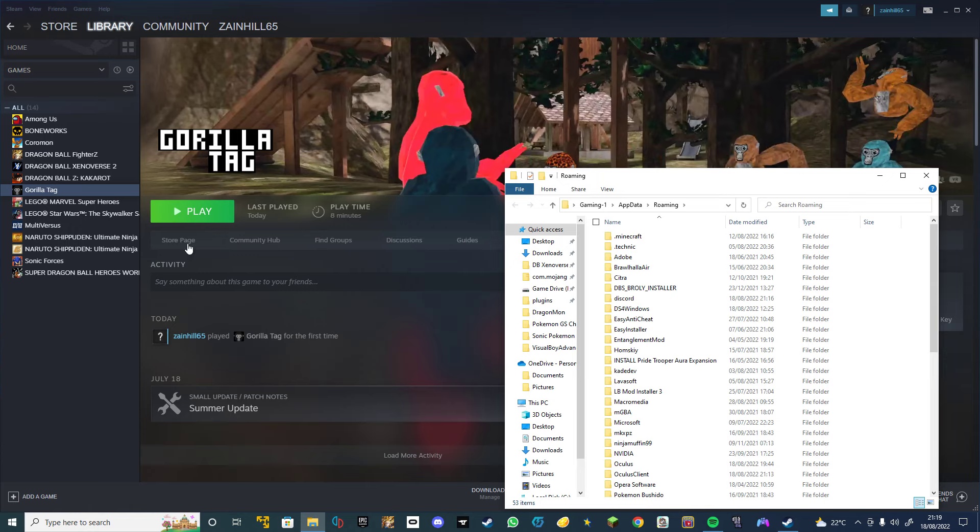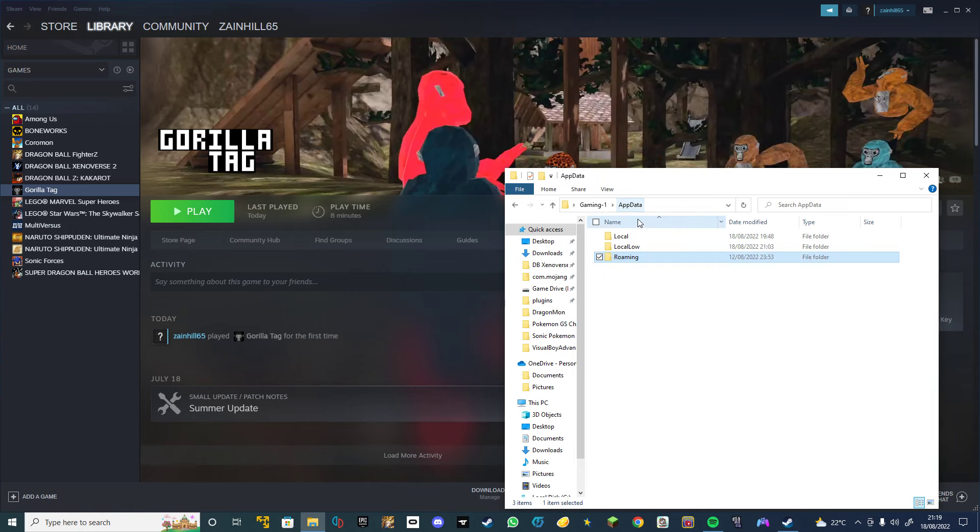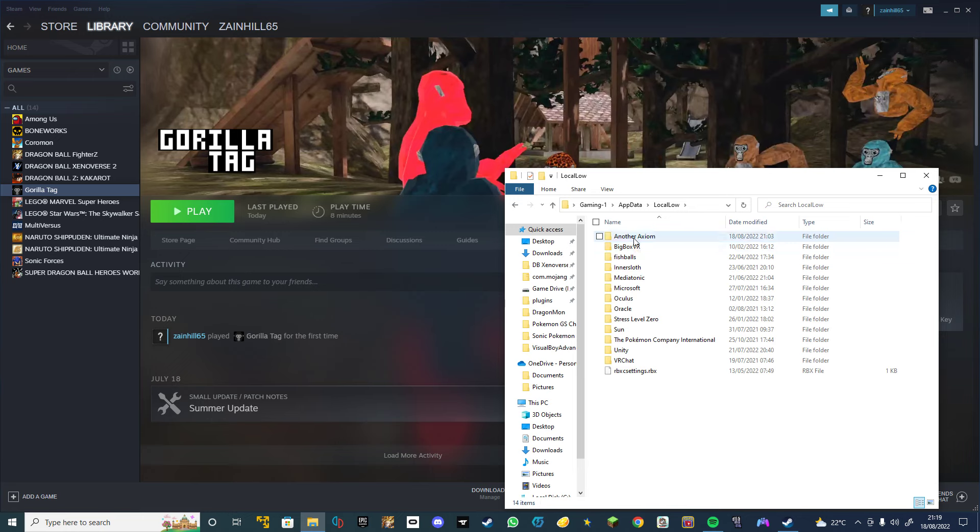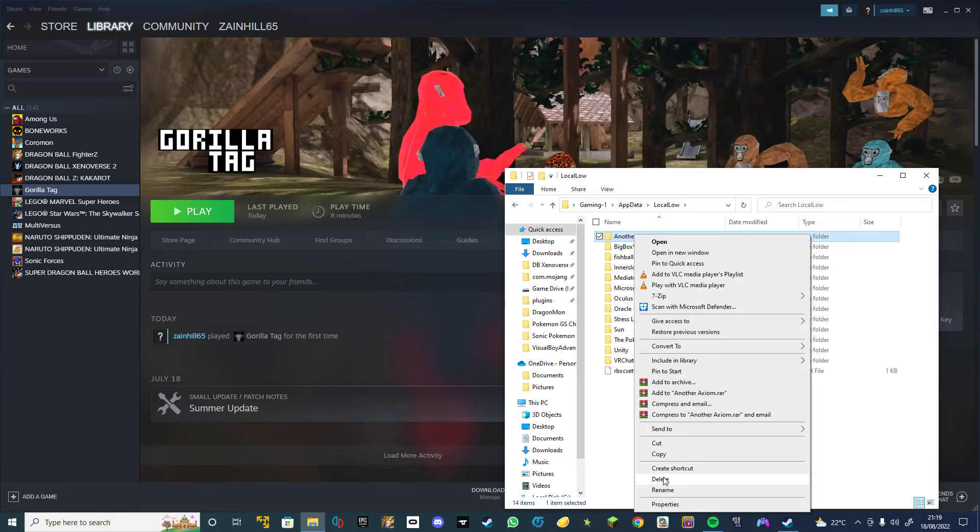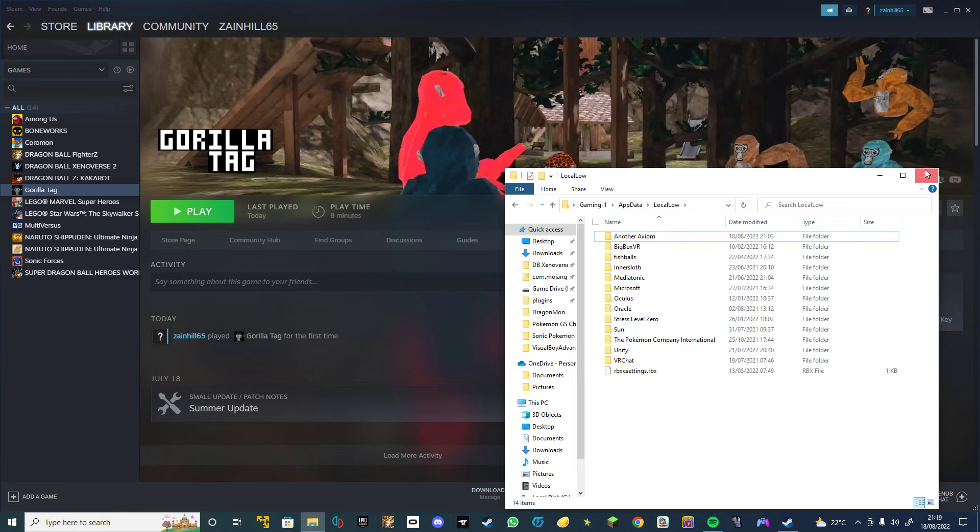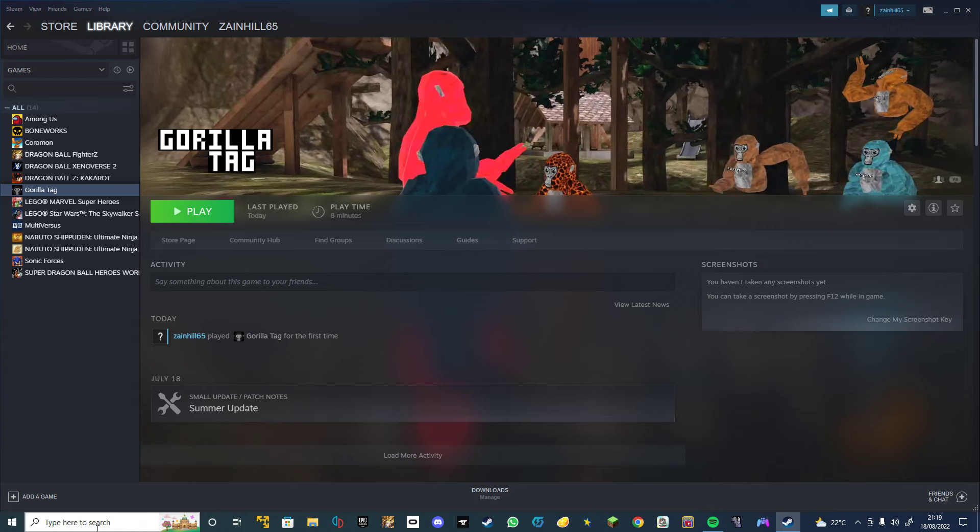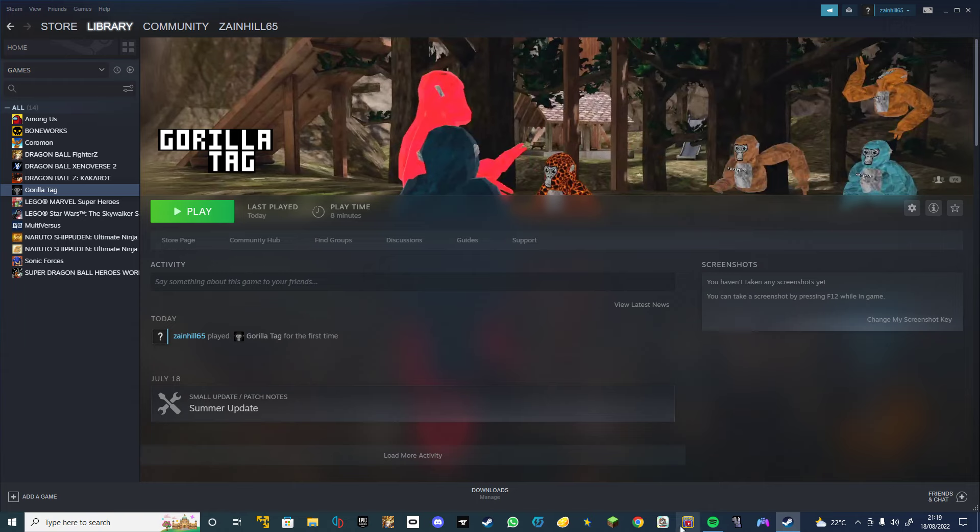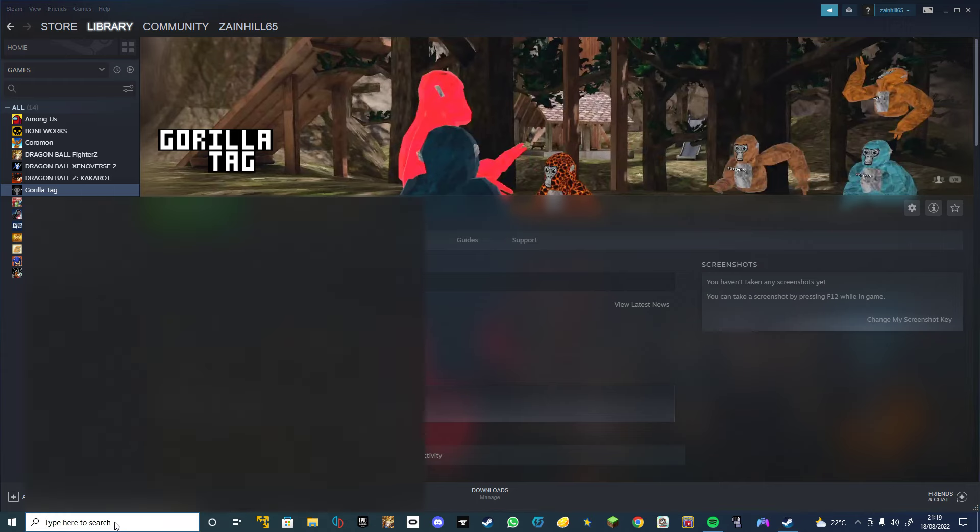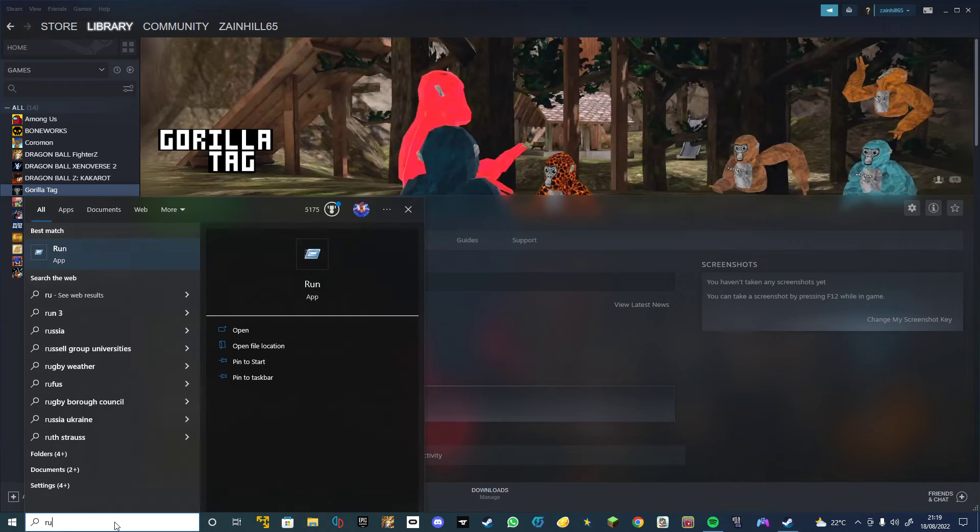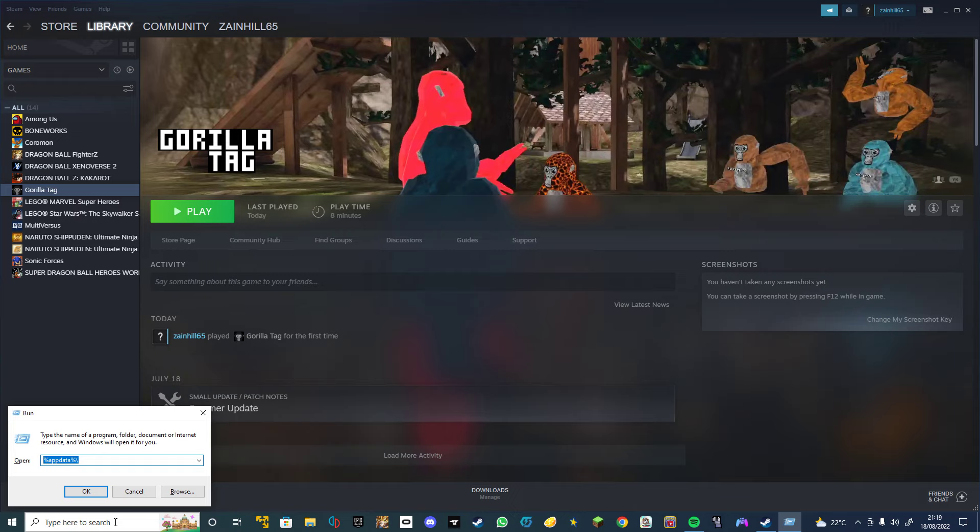Okay, and then you just press up here and you go to LocalLow. Then you delete Another Axiom, and then you want to go back to run here.